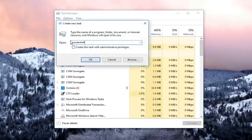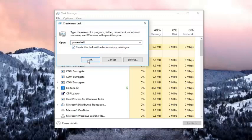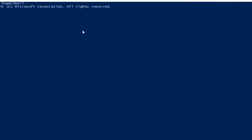In the Open field, you want to type in PowerShell — P-O-W-E-R-S-H-E-L-L — and then check the box where it says 'Create this task with administrative privileges.' Then left click OK.